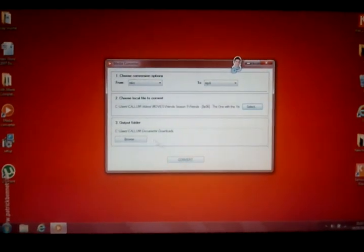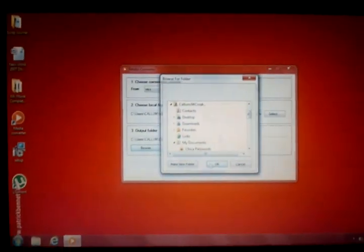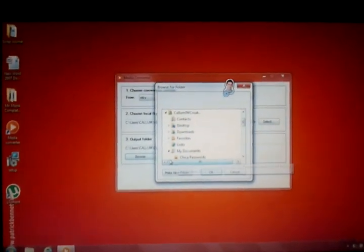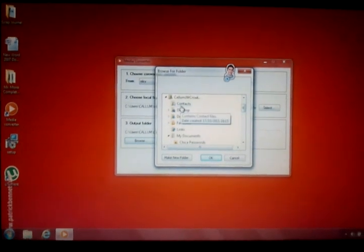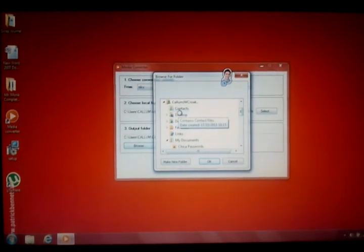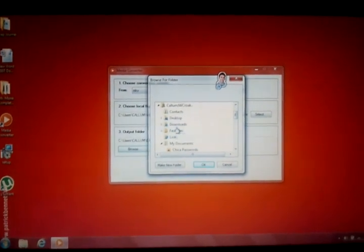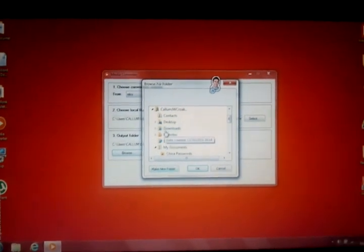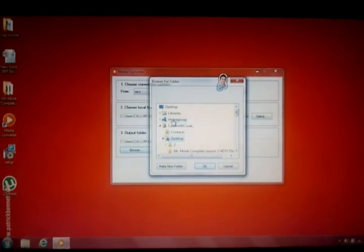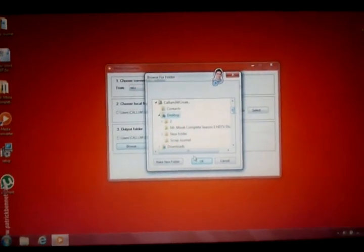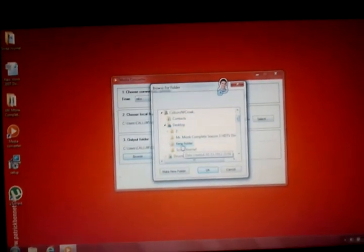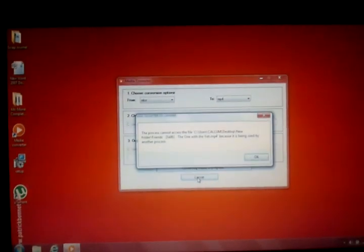Then you want to press browse, so you can find it, put it into a suitable place where you'll find it easily and you'll know which one's which. So I would suggest a new folder of something, which I've done there. And then you want to press convert.